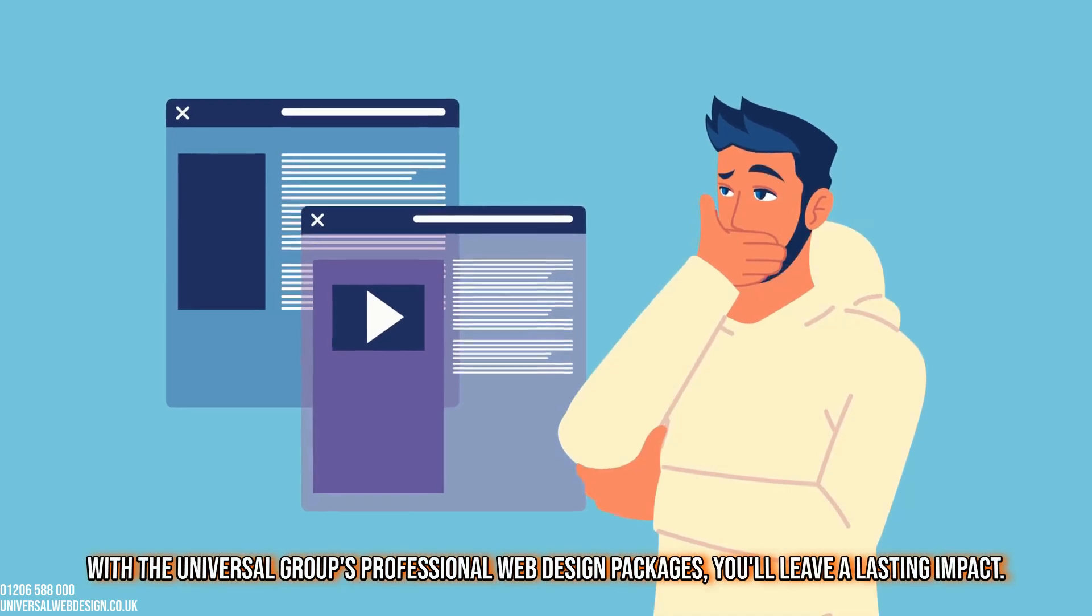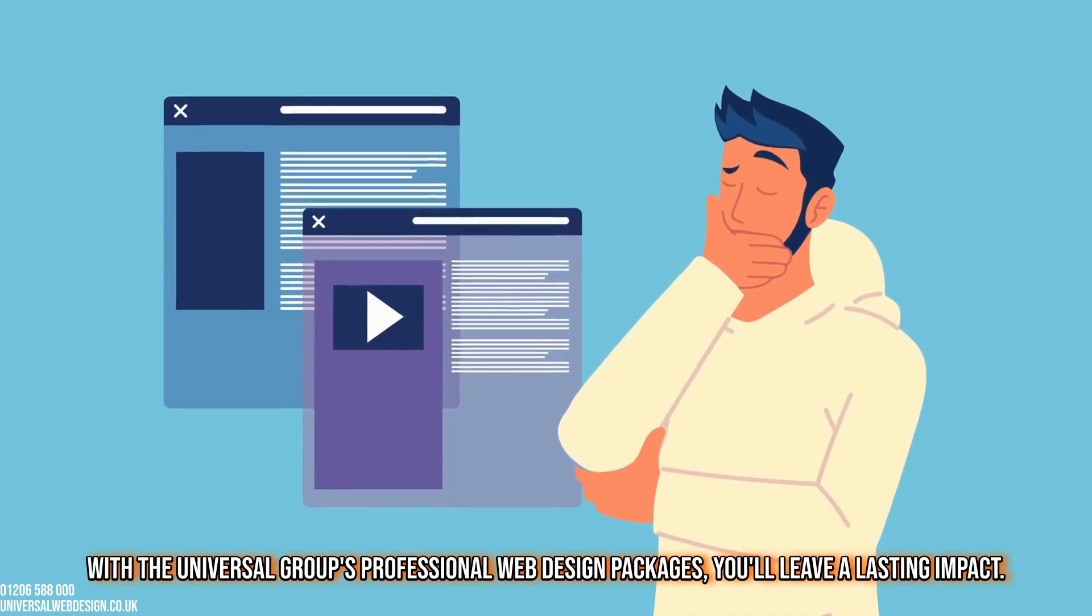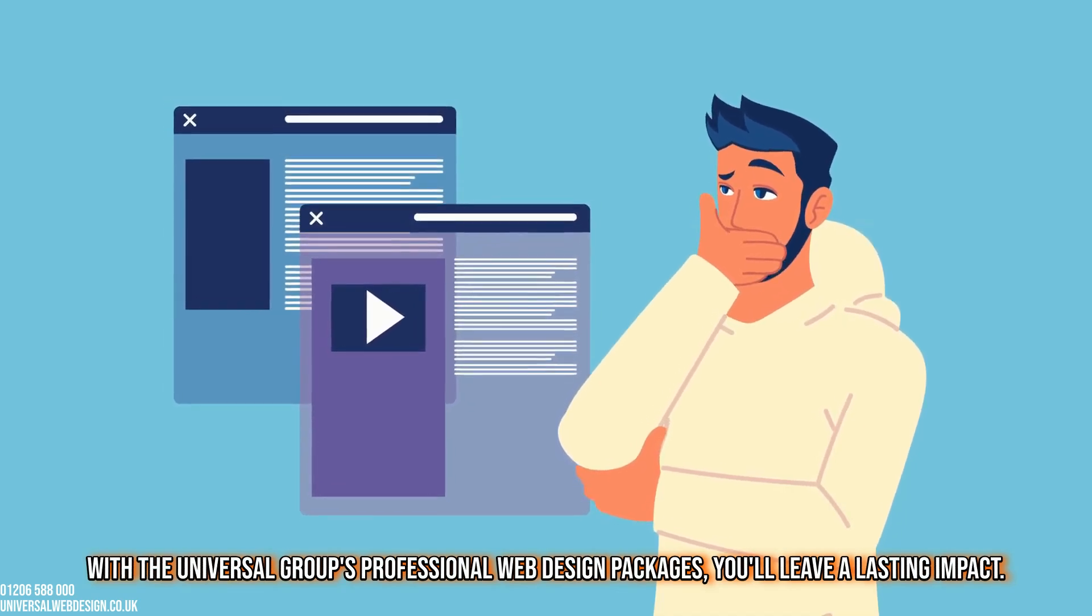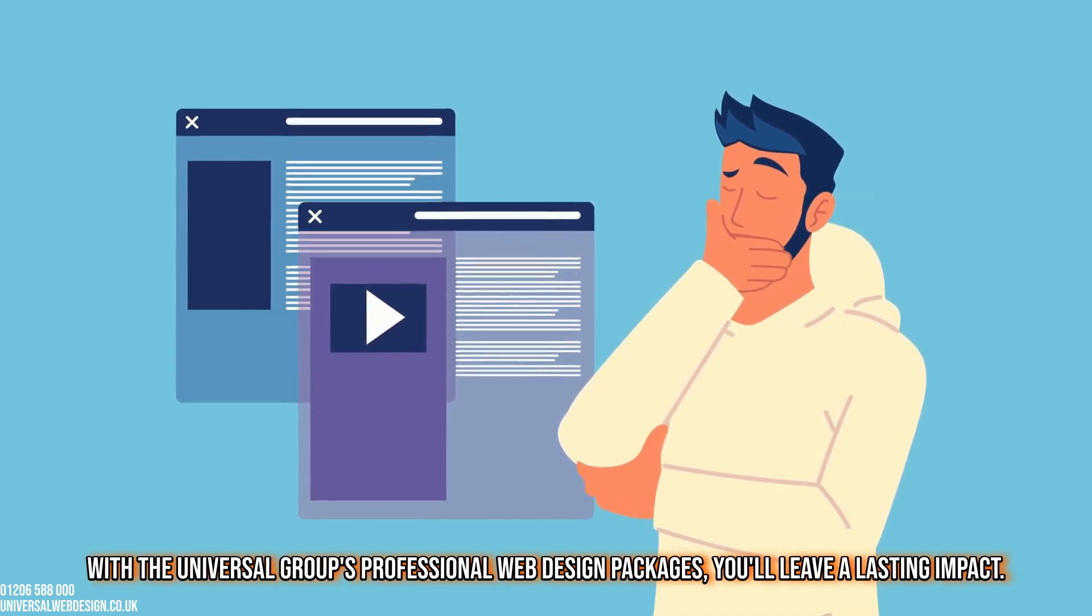With the Universal Group's professional web design packages, you'll leave a lasting impact.